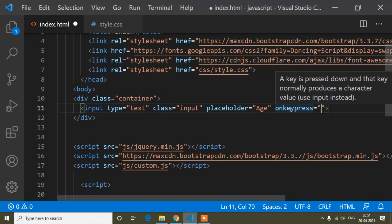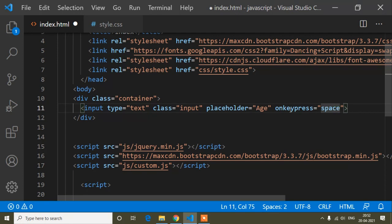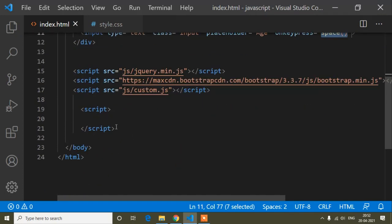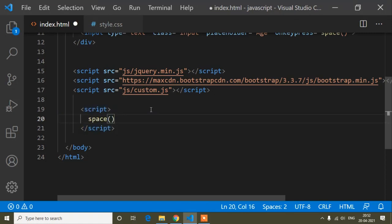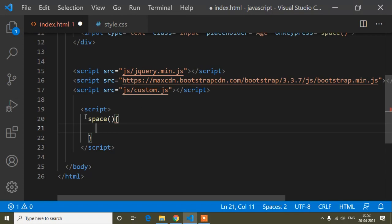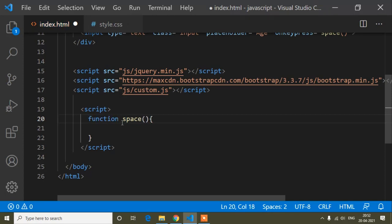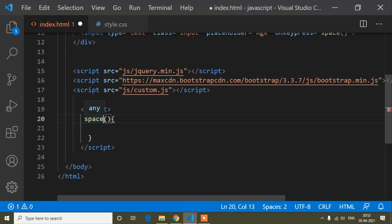There are different kinds of events, but here I will restrict the space key when I press it, so the event is onkeypress. I will write the method name as 'space' — you can write any name as per your choice. I will copy this method name and inside the script tag I will write this function. In JavaScript there are two ways to define a function: using the function keyword, or using a fat arrow function like equals to arrow.